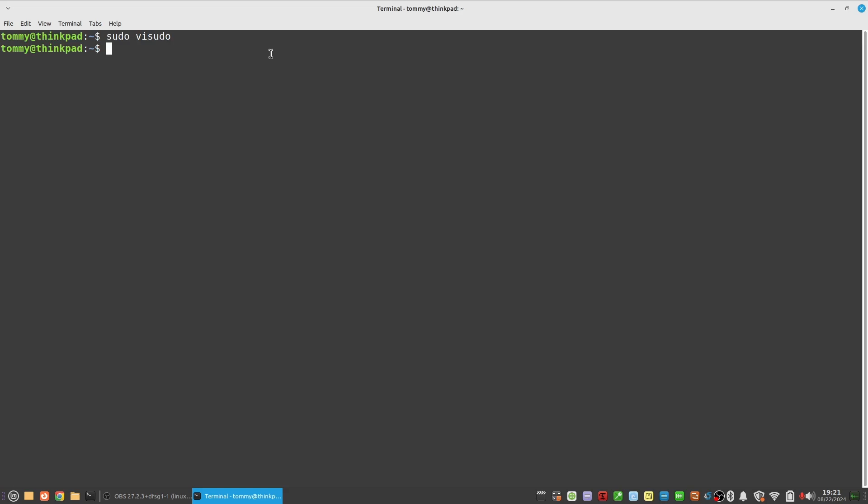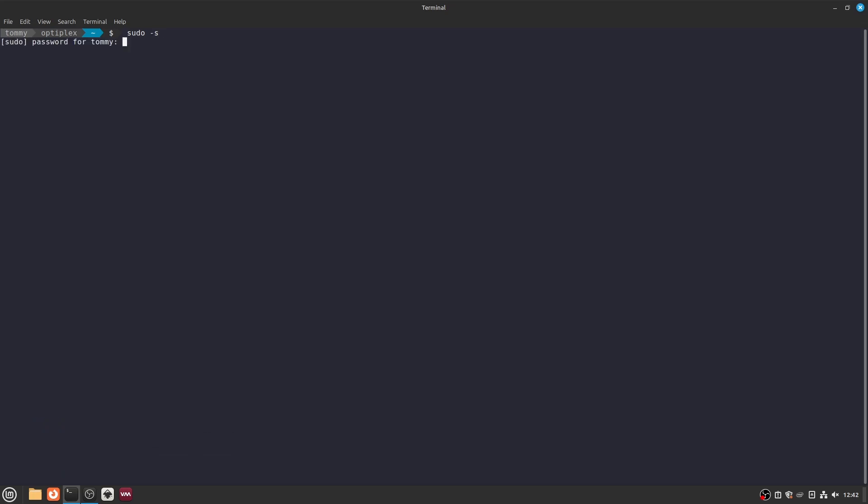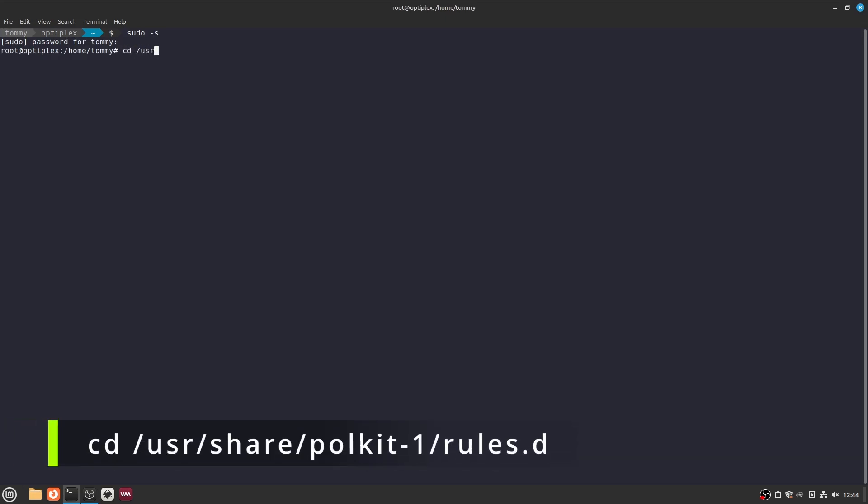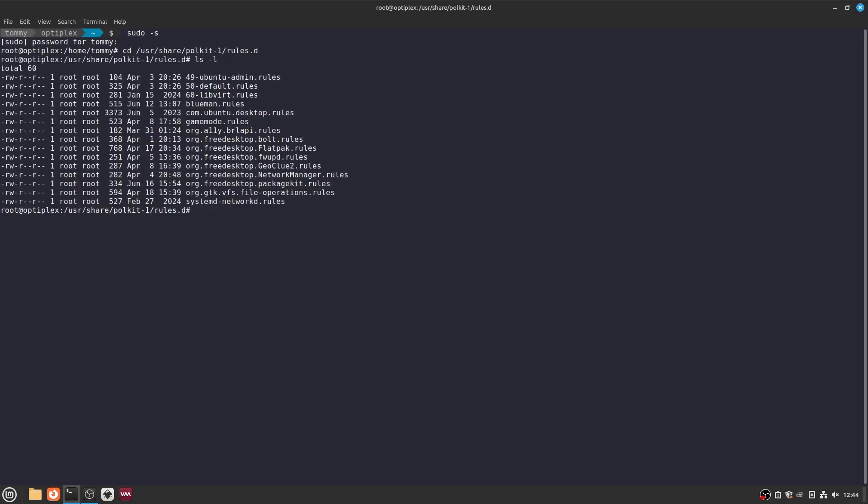So every time you run a command with sudo. Now to fix it for the various administrative tasks in the graphical interfaces of Linux Mint, open a terminal and type sudo -s. And then navigate to the directory with the command cd /usr/share/polkit-1/rules.d. Here we need to add a new custom rule file.